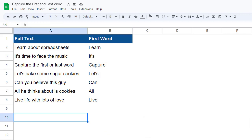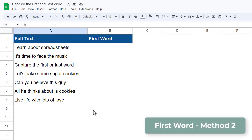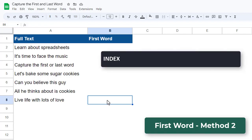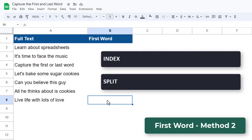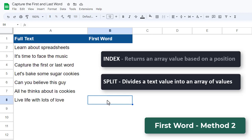Okay, let's take a look at method 2 for getting back the first word. For method 2, we will be using the INDEX function along with the SPLIT function. We will use the SPLIT function to break the text value into an array of individual words, and then we will use the INDEX function to get back the first word from that array.